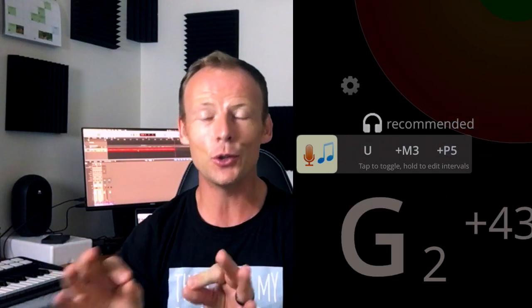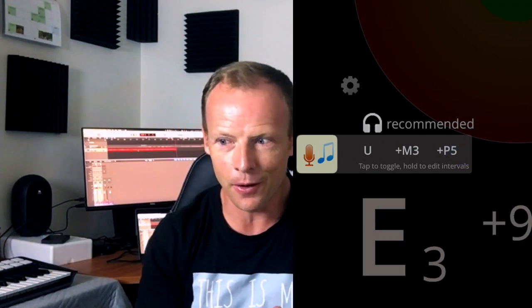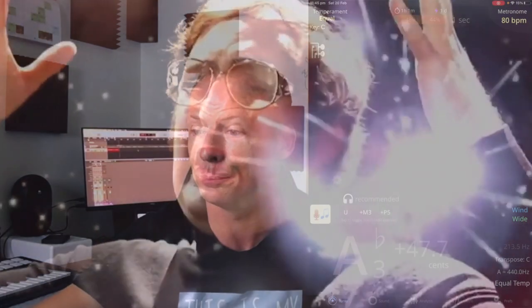You can also get it to play a major third back or a perfect fifth back, but you do need to wear headphones for this, because if you don't have headphones, it will hear the note, play a major third on top of that, then hear that major third and play another major third on top of that. It'll keep compounding until a black hole opens up and swallows the whole universe. So make sure you wear headphones if you're doing that.